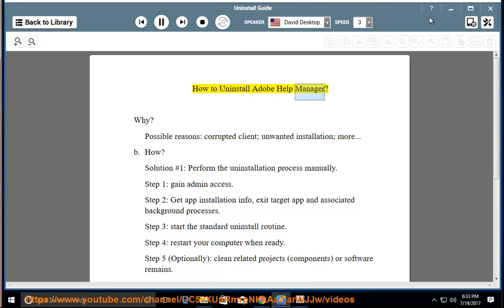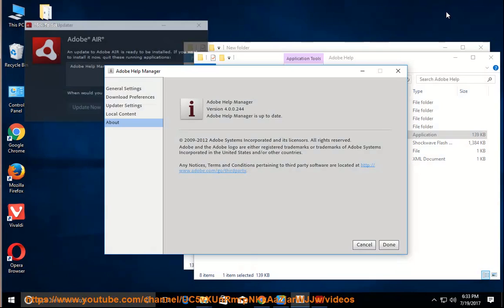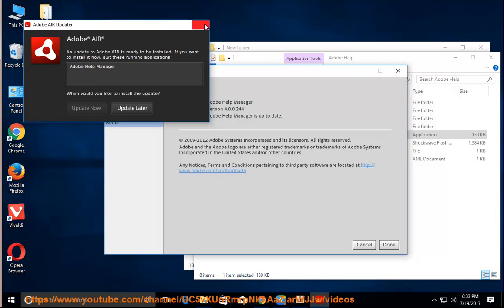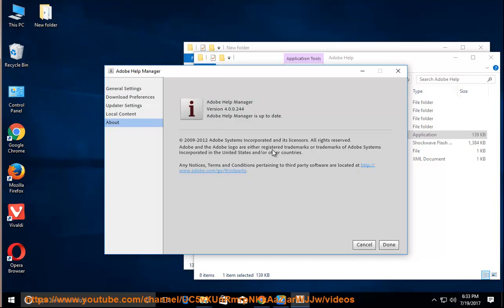How to uninstall Adobe Help Manager? Why? Possible reasons: corrupted client, unwanted installation, and more.